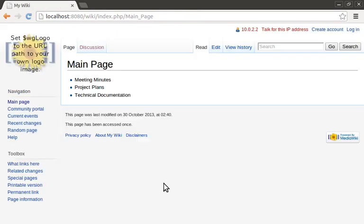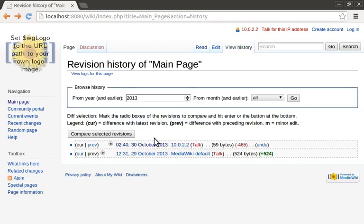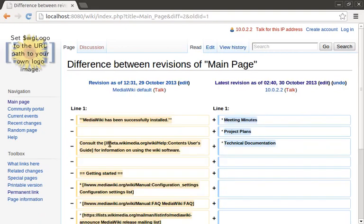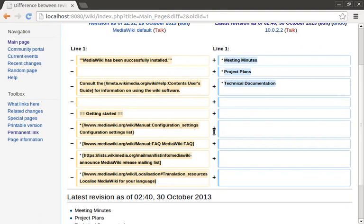You can also view the change history for every page by going to the View History tab. Down here you'll find a listing of all the changes, who made them, and when, along with a way to visually see what the changes were. Let's have a look. As you can see we have the previous version on the left here, and then over here on the right we have the new version.